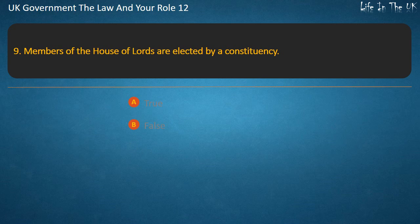Question 9: Members of the House of Lords are elected by a constituency. True or False? Answer: False.